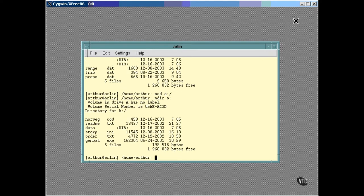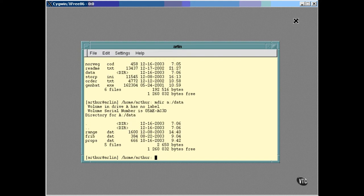Of course, you can use the path name with MDIR to look into that directory. You can copy files on the DOS drive with the mCopy command.